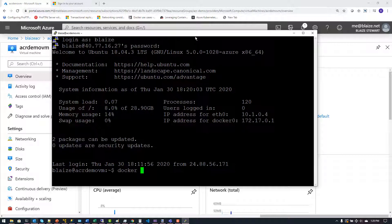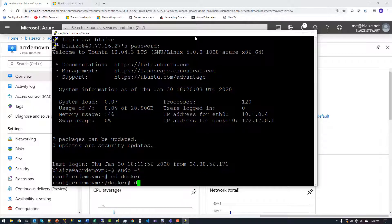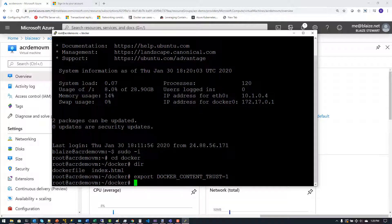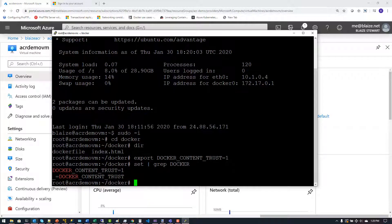Let me get root-level access with sudo -i so I can run Docker commands. I have a folder called Docker with a Dockerfile and an index.html. Before using these files, I need to turn on ContentTrust by setting an environment variable: DOCKER_CONTENT_TRUST=1. Once that's set, you can validate it by running set and grepping for docker — it will show DOCKER_CONTENT_TRUST=1, meaning ContentTrust is enabled on this environment.